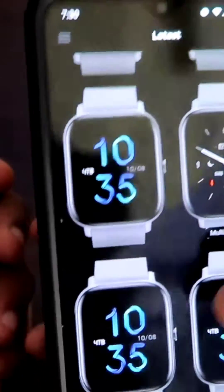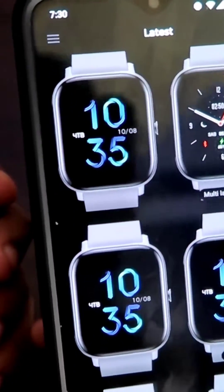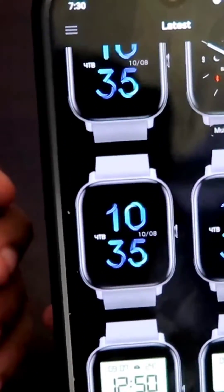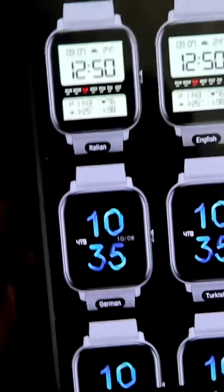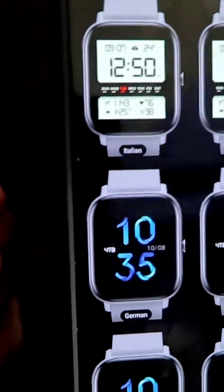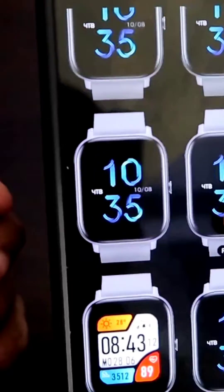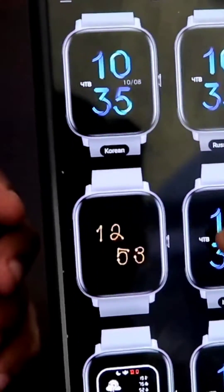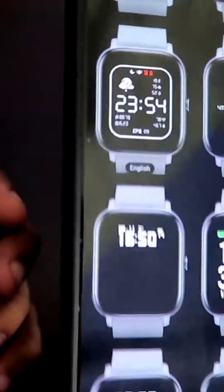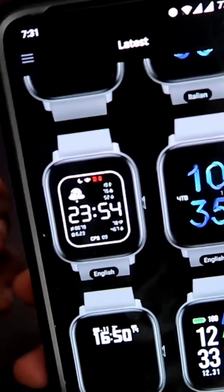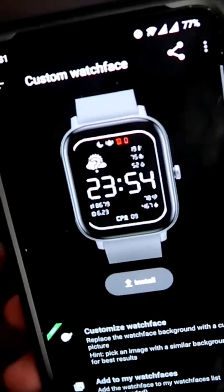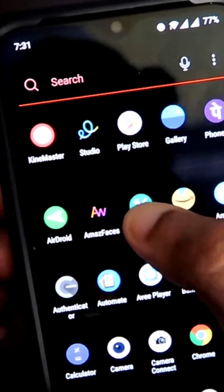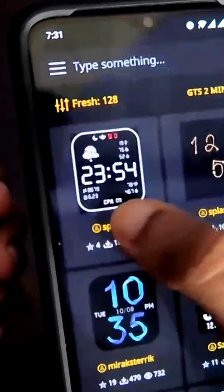If you download watch faces from the Notify app, you will not be able to differentiate between them, as most of the watch faces look the same. After installing it will be different, but the app will not show you animated watch faces in an animated fashion.